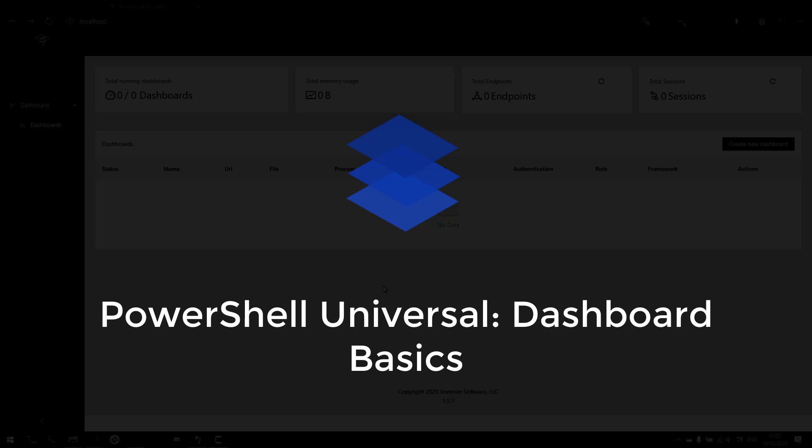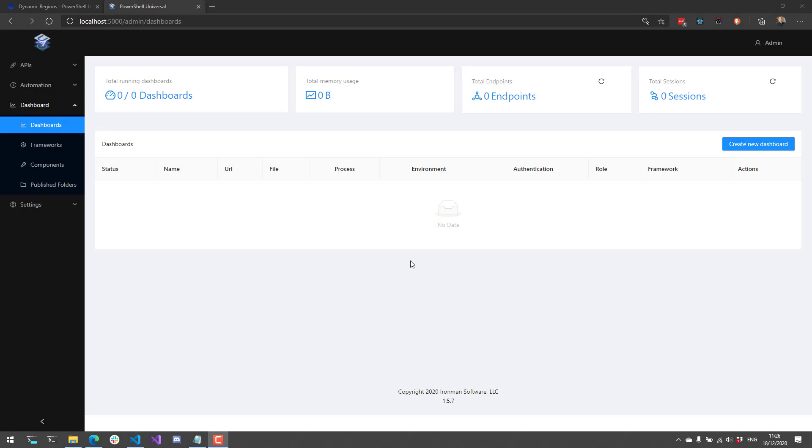In this video, I'm going to show you the basics of dashboards inside PowerShell Universal. Dashboards are just websites or webpages that you can create using PowerShell scripts. PowerShell Universal allows you to create websites using multiple frameworks, different versions of PowerShell, and tons of cool controls that you can use inside your dashboards.